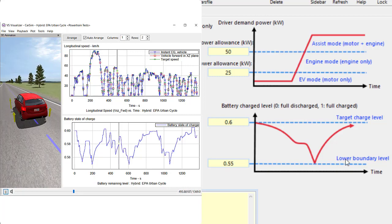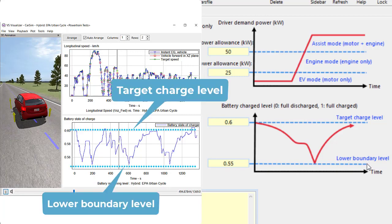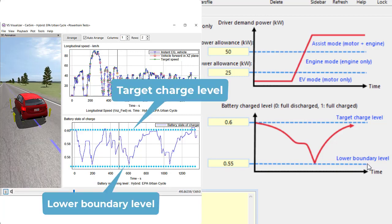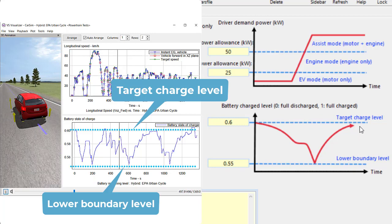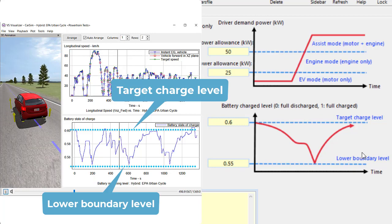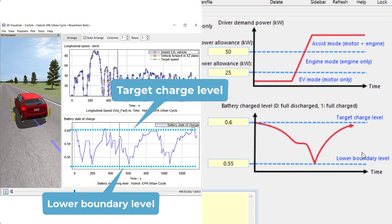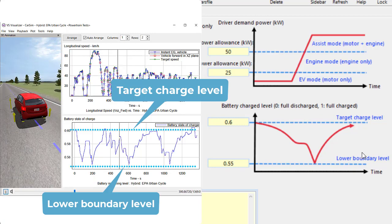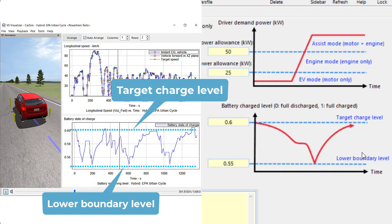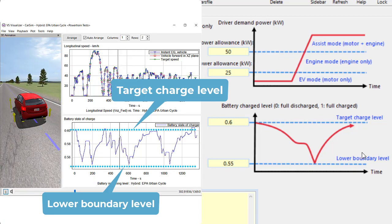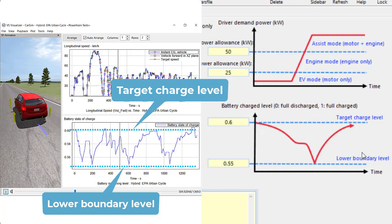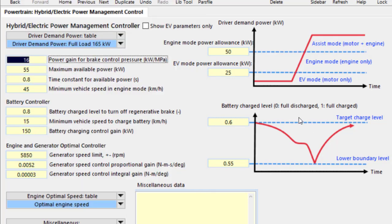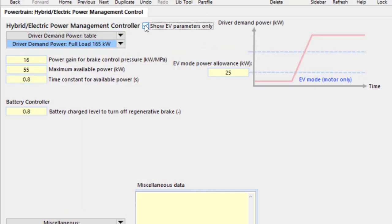Battery charge level is maintained between the target and lower boundary levels. The animation and plot on the left-hand side show a simulation result with EPA urban cycle maneuvers. As you can see, the battery level is maintained during the economy testing cycle. If you specify pure electric, check the box to hide the control parameters only used by hybrid.